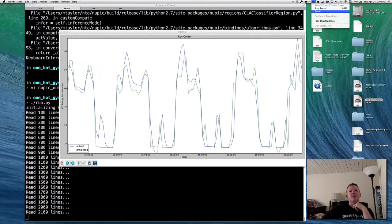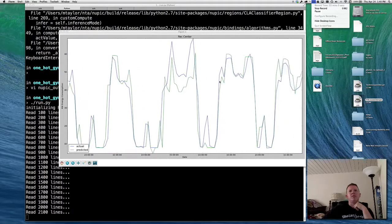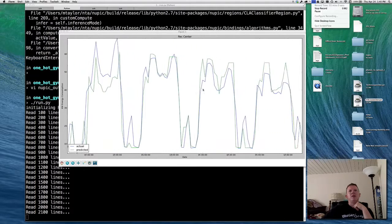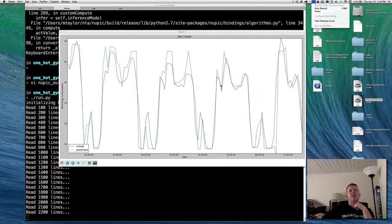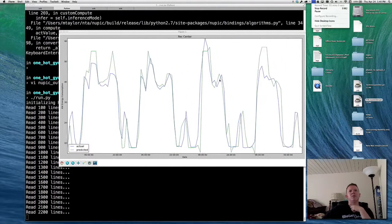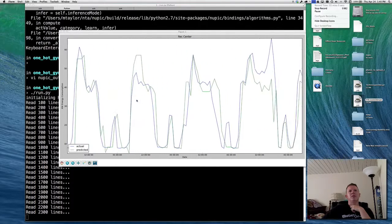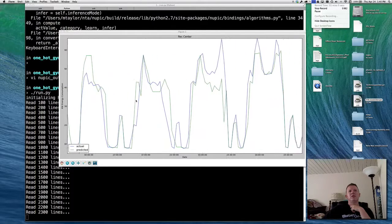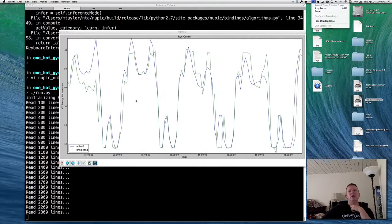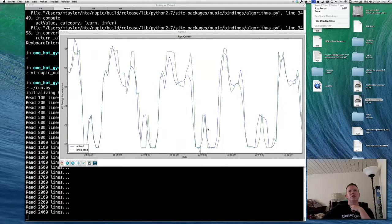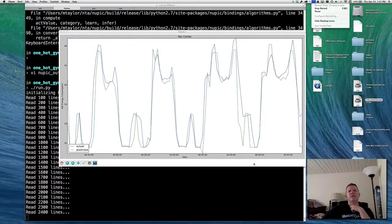Check it out now — it's really nailing not only the daily patterns pretty well, but even the patterns within the day: the morning and afternoon bumps in energy consumption. It's also getting better at the weekends. So we're now 2,300 lines into the data — about halfway through — and it's doing pretty well. It's getting the cleaning crew coming in pretty consistently. Not bad.